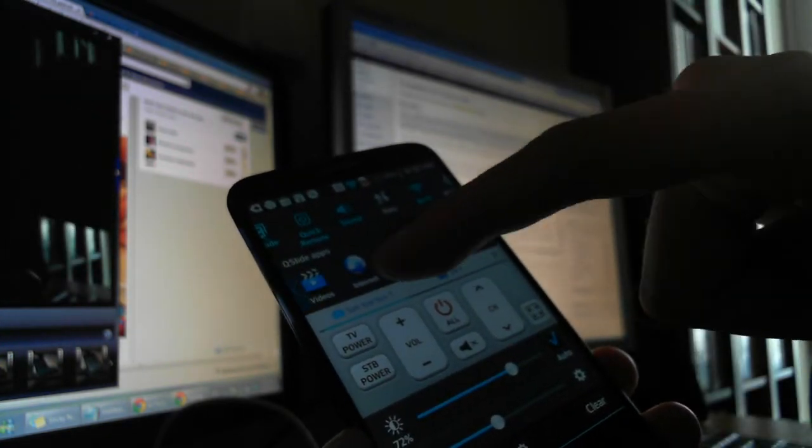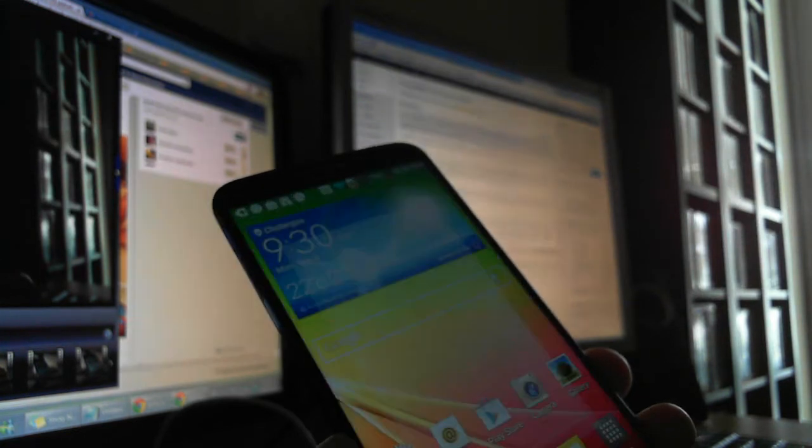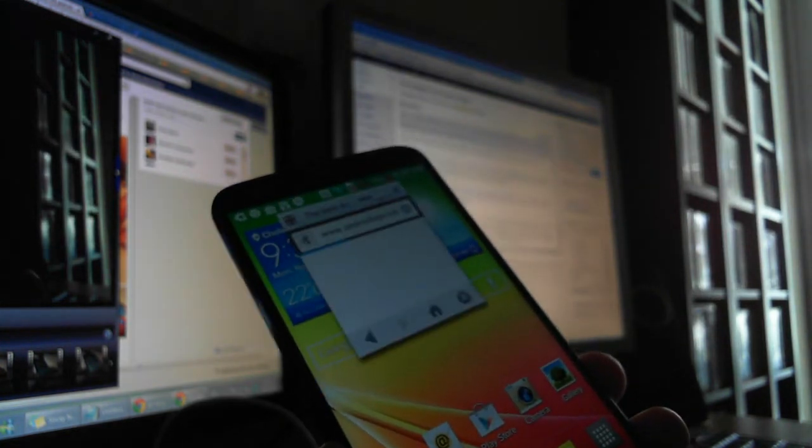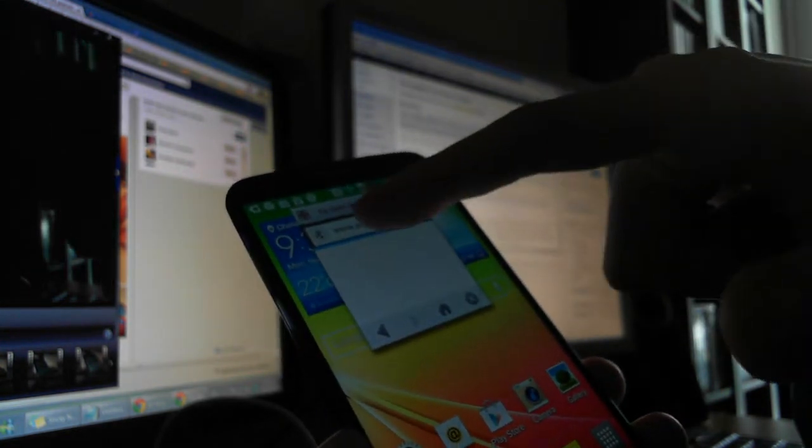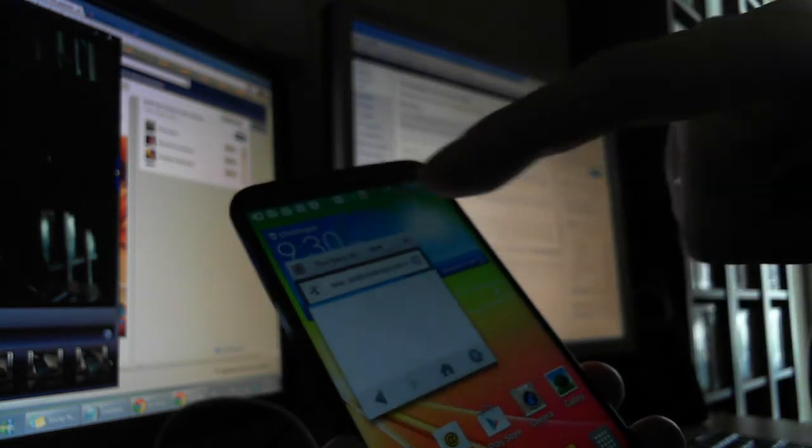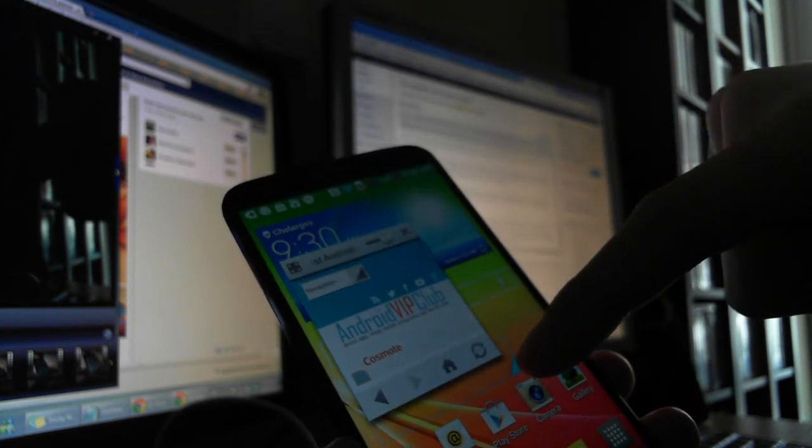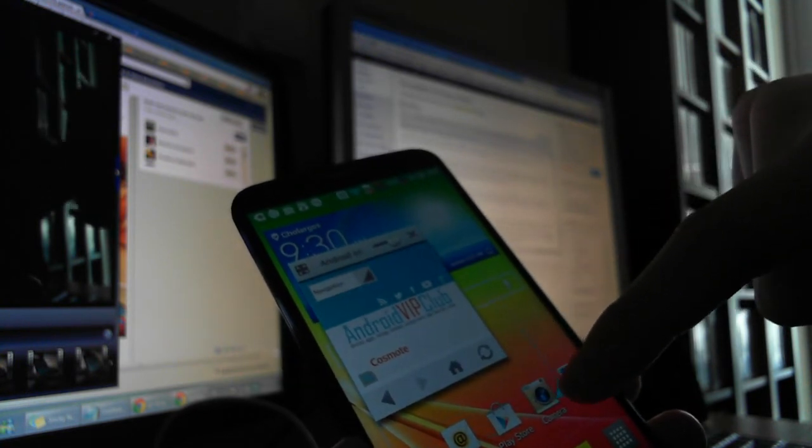For example, if you want to open the internet, you open this Qslide app and you can see this app is a small box on your screen. You can make it bigger like this or move it by holding it from here like this.